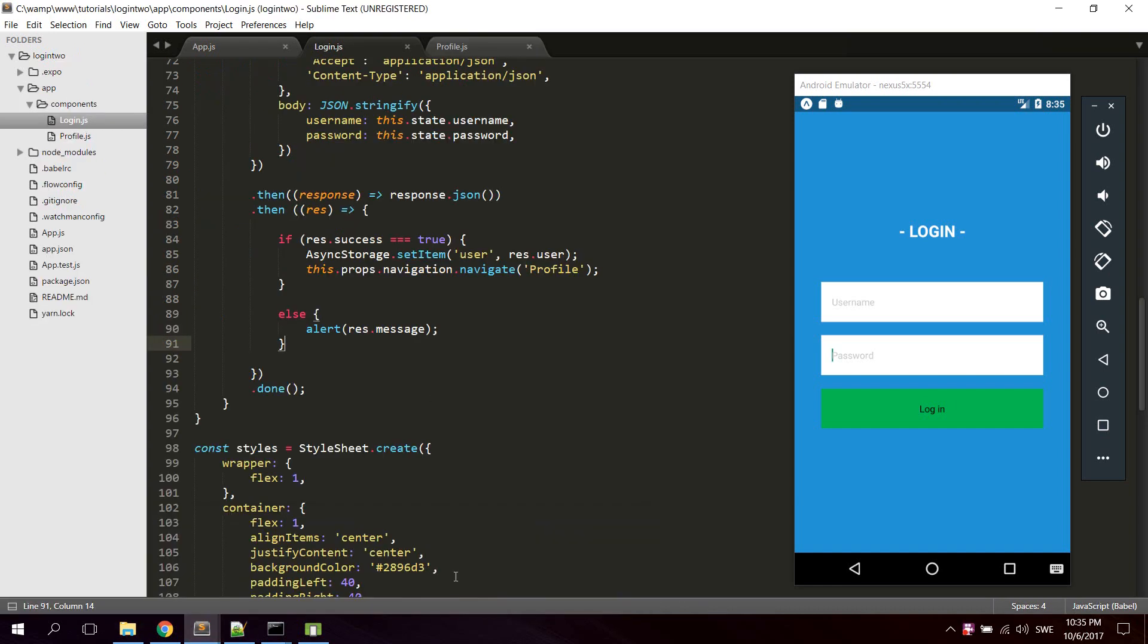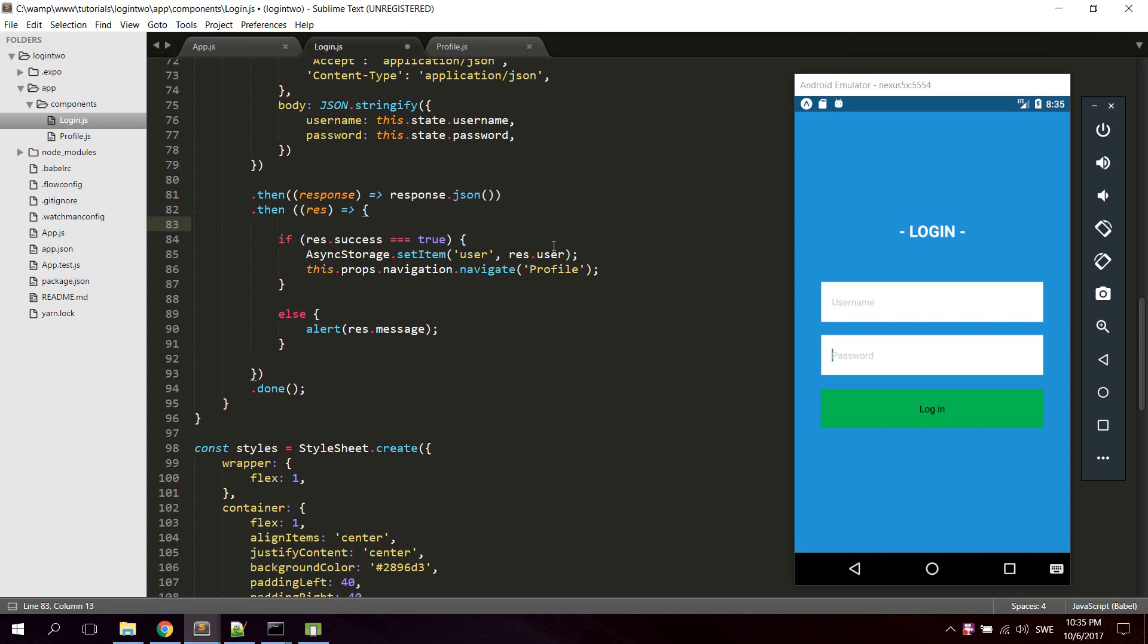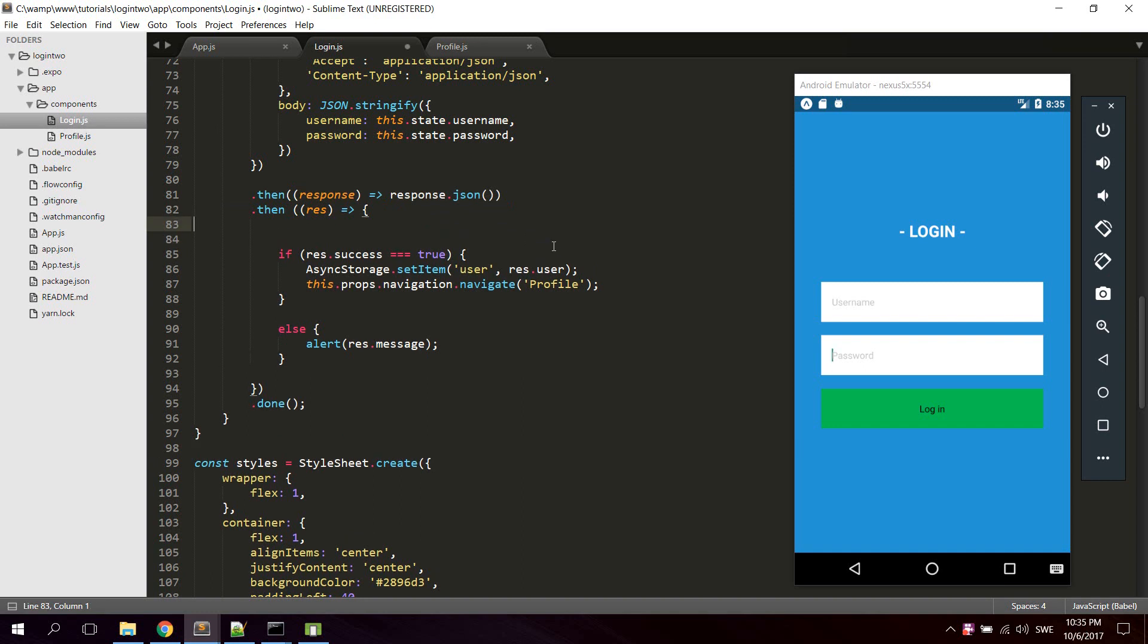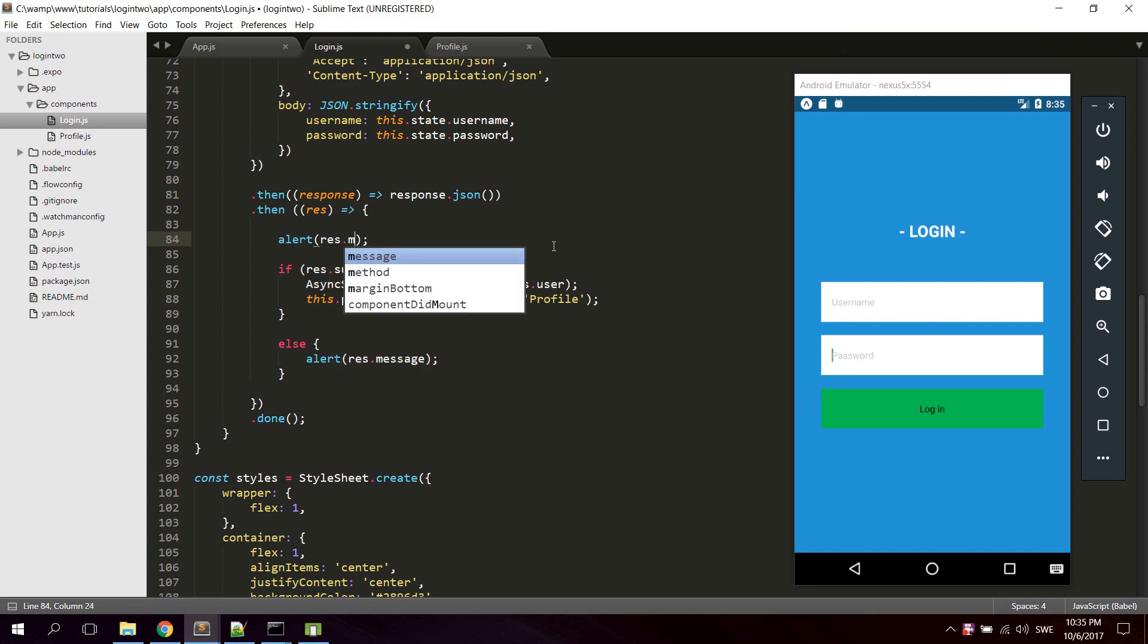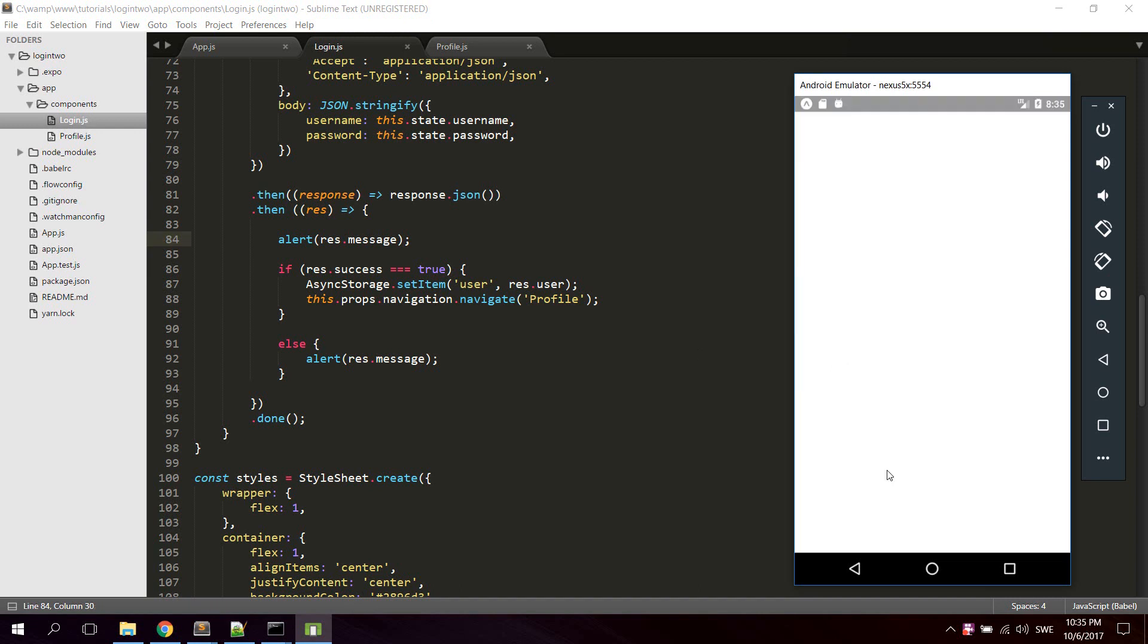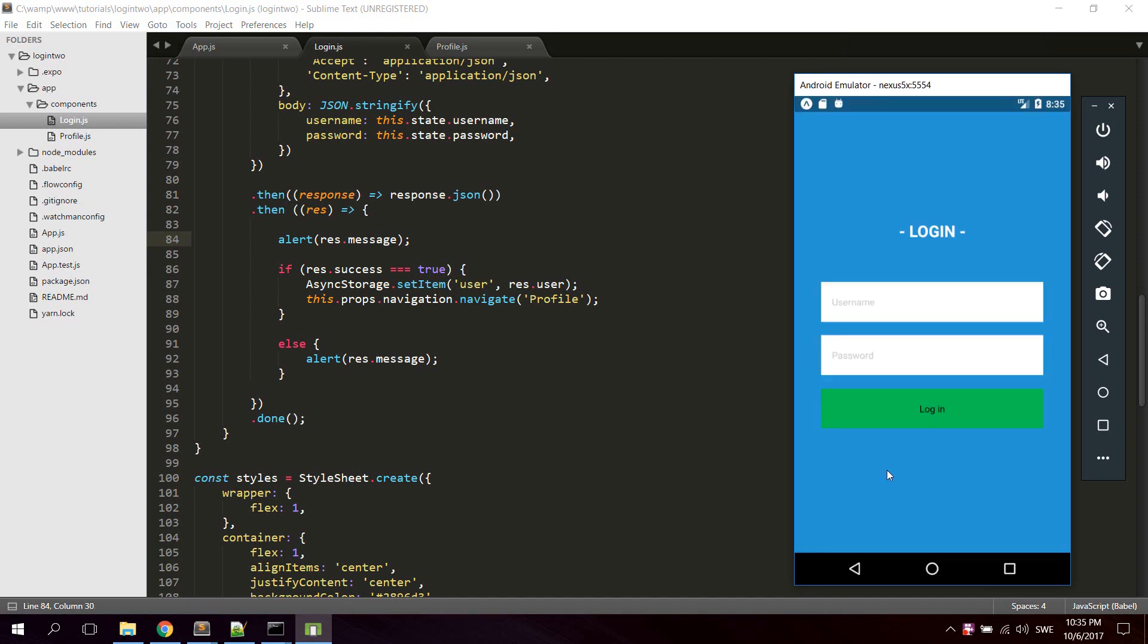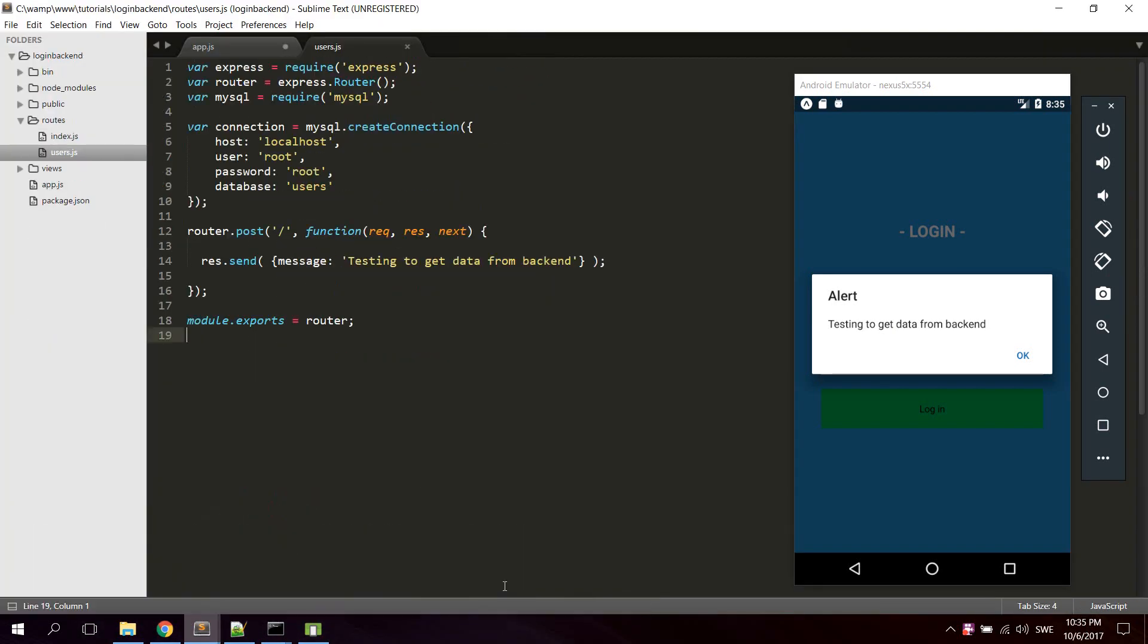Then open up the login.js component in the React Native project and scroll down to the Response part. And here we can try to just alert the message. So type alert result.message. Reload emulator and let's check now what happens if we press. We should be getting some alert. Yes, now we're getting the data we just defined right there.